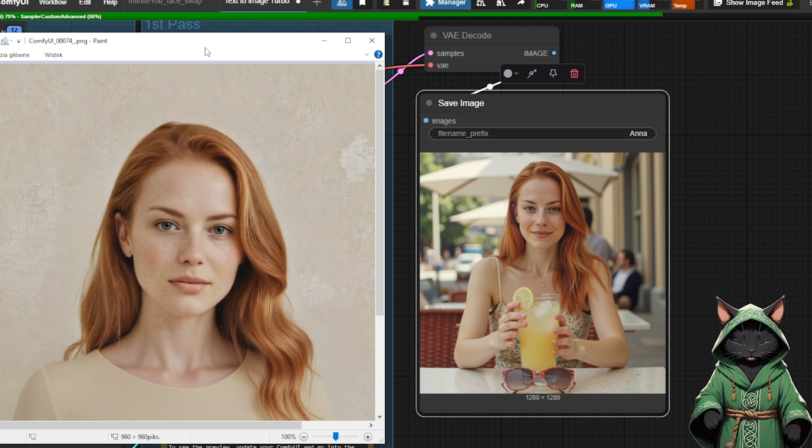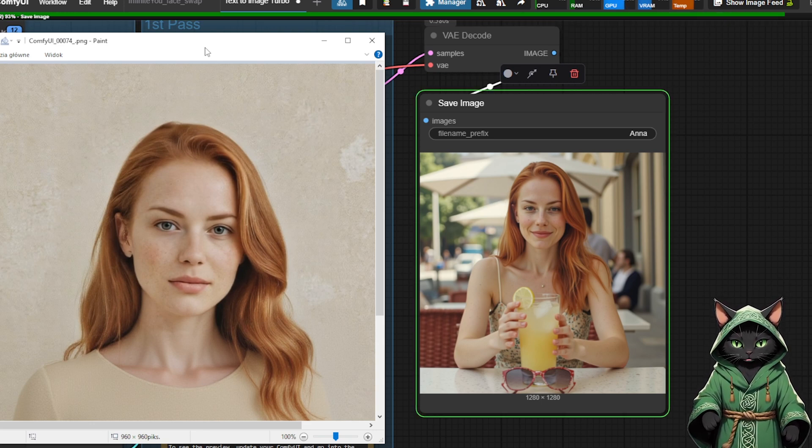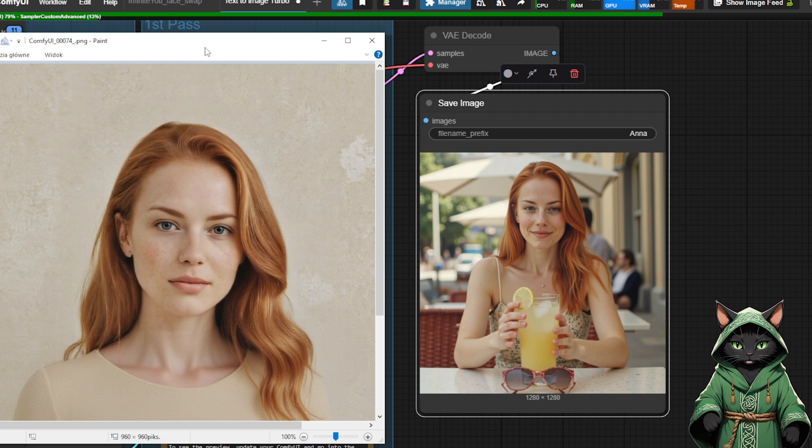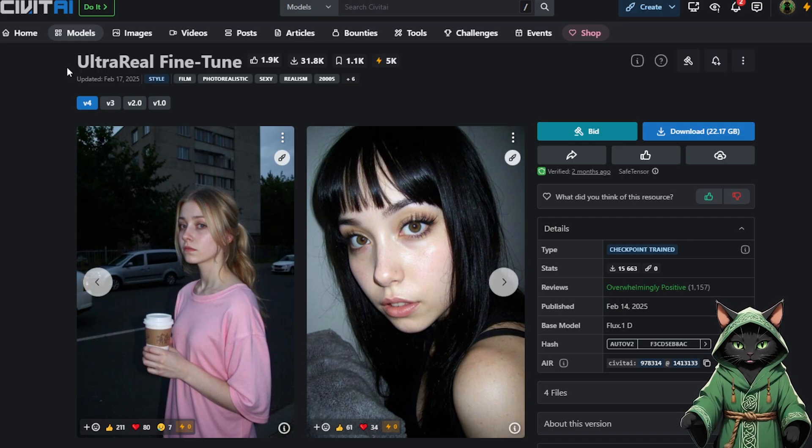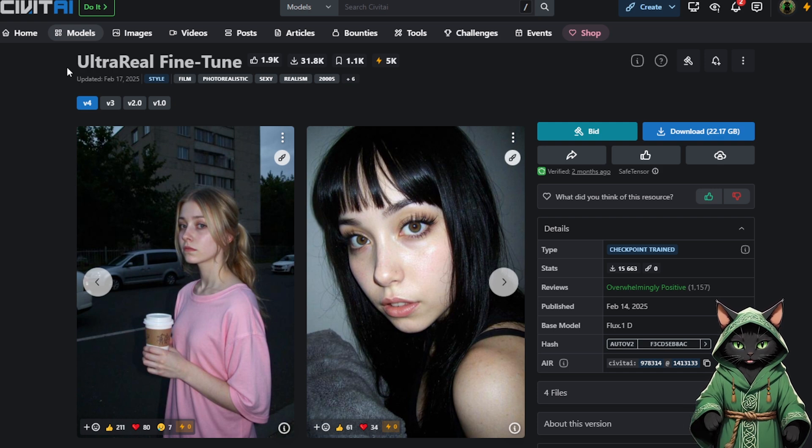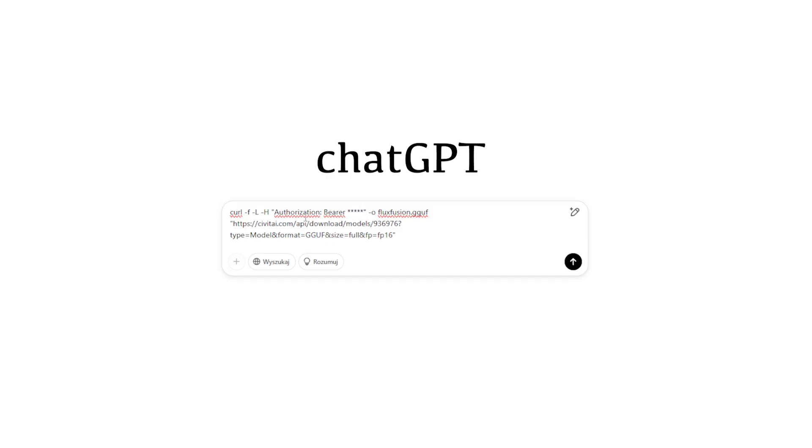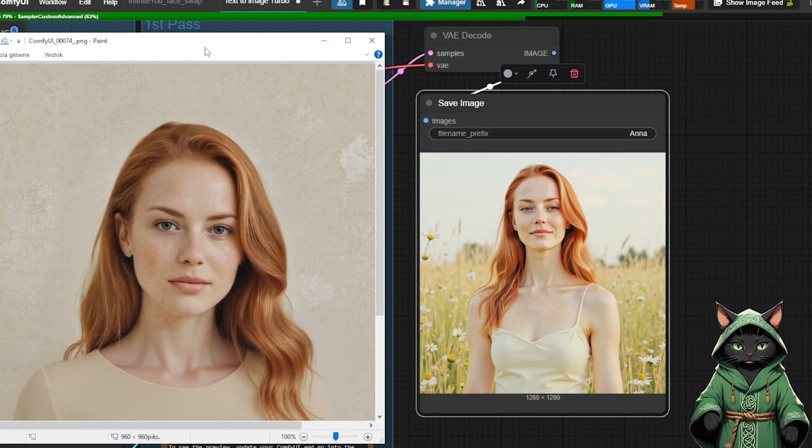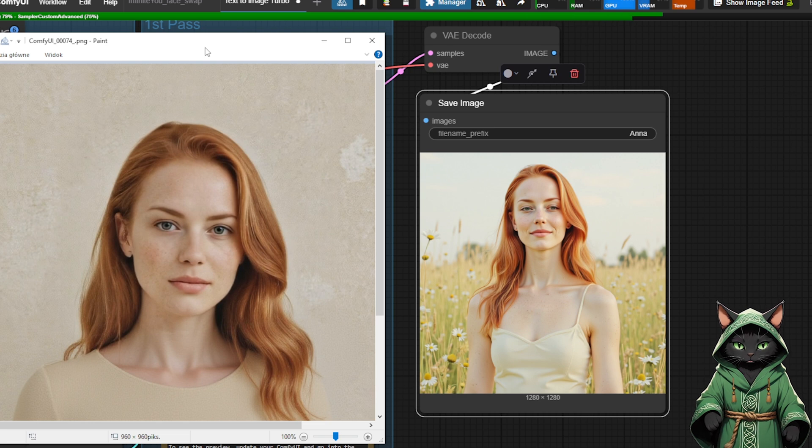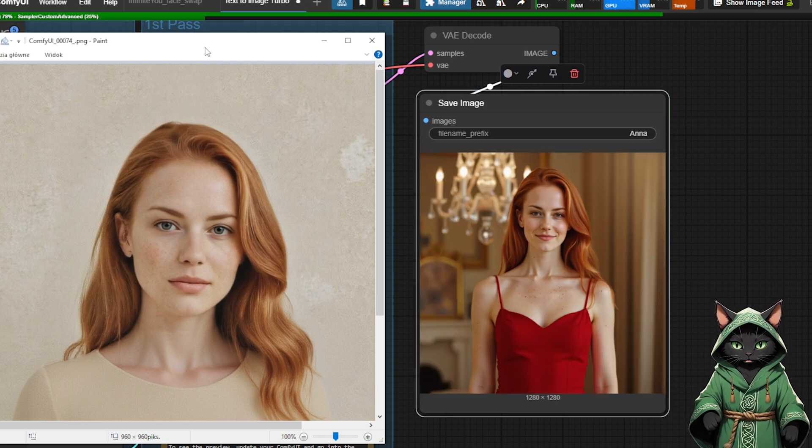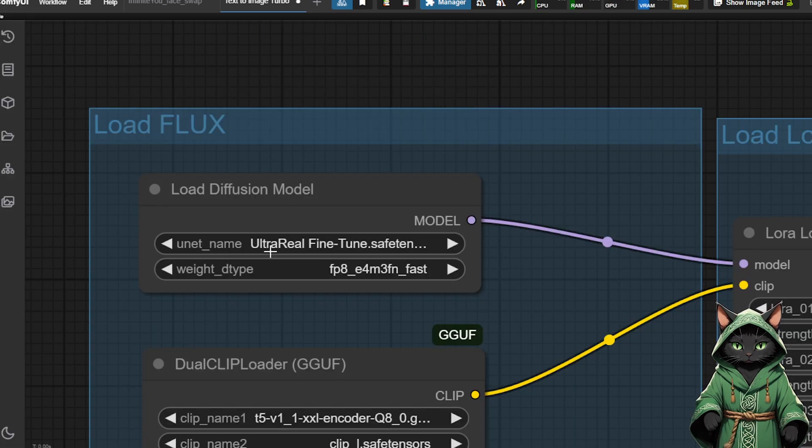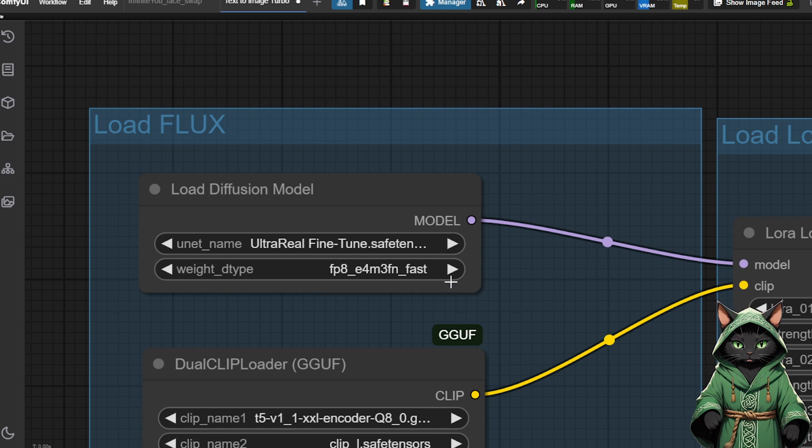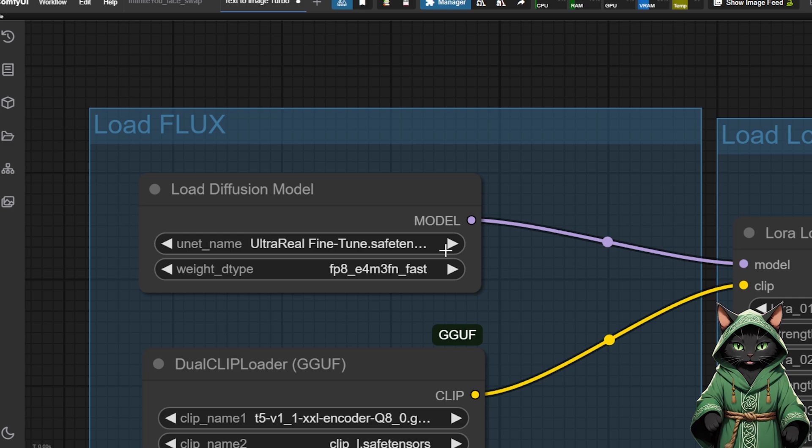I would like to recommend the UltraReal Fine-Tune Flux model. I put a link in the description. You can fast upload it in Jupyter Notebook by using Curl Command and Civit AI Token. I covered that process in previous tutorial. I put a command template in the description. You need to go to ComfyUI slash models, slash diffusion models, and open the terminal. After you download the model, you need to replace UNet Loader GGUF node to load Diffusion Model node in any workflow you want to use this UltraReal Fine-Tune Flux model.